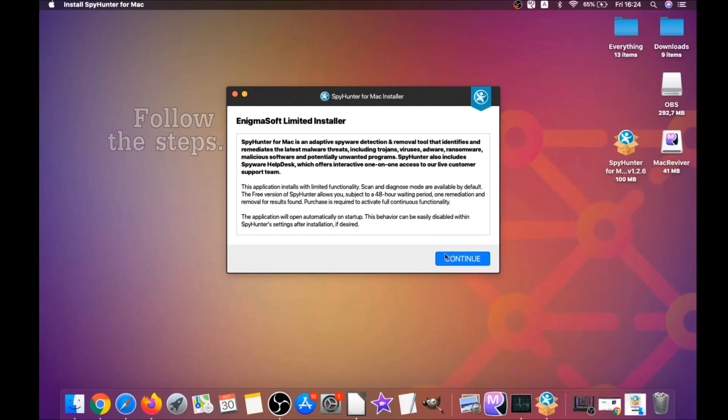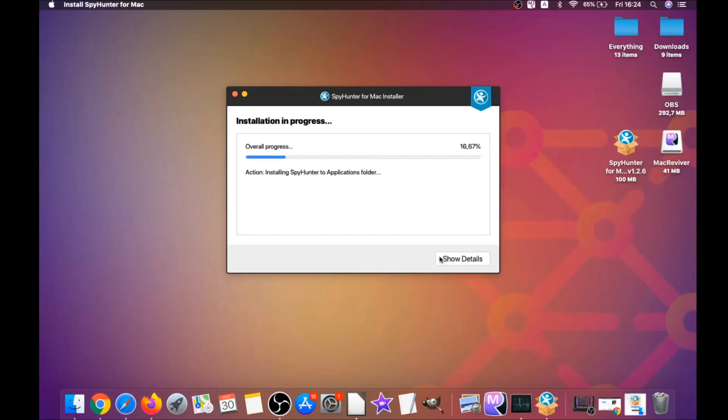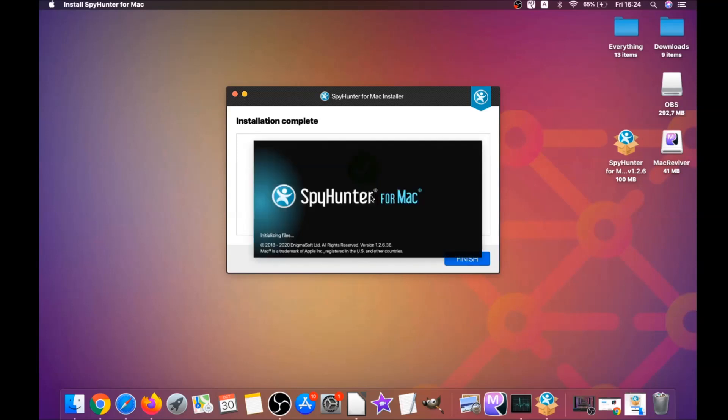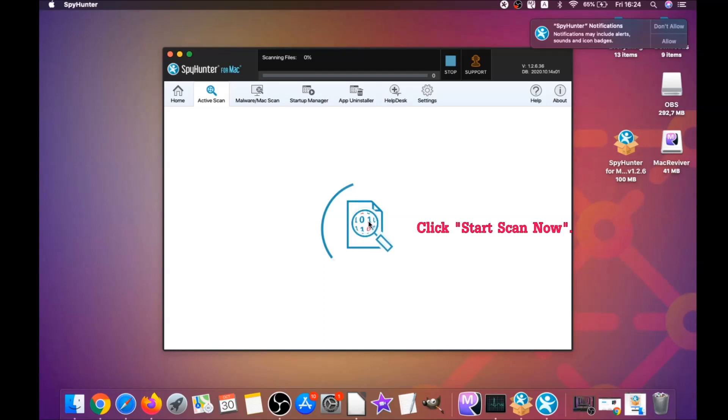Click on continue, and then click on I accept and consent, and then install. That's it, easy as that. It's going to install the software, and when it installs this program on your computer, it's going to run automatically. That's it for the installation of this software—it's super easy.